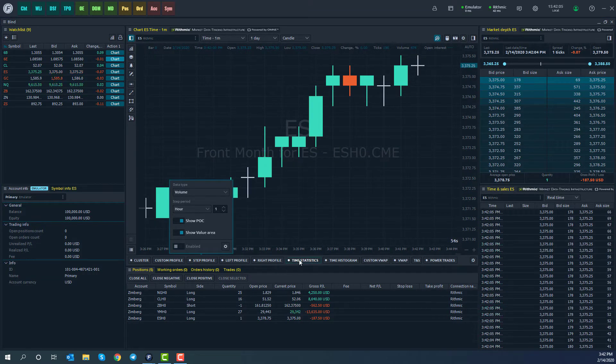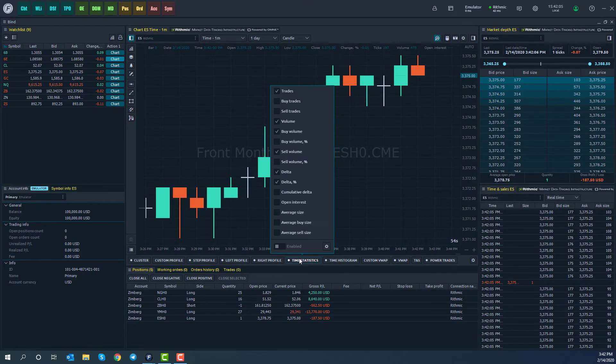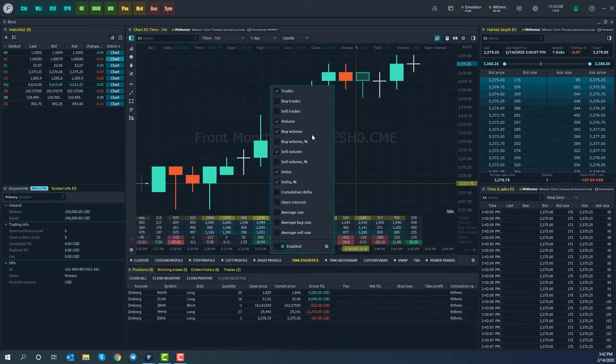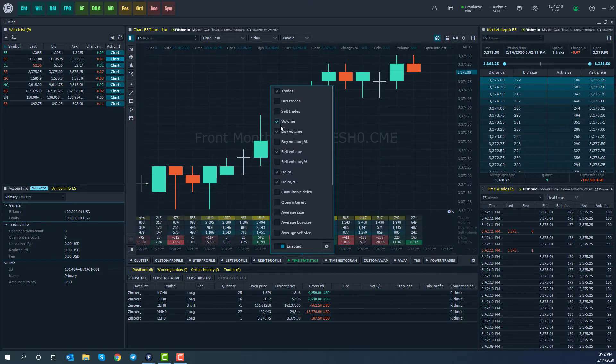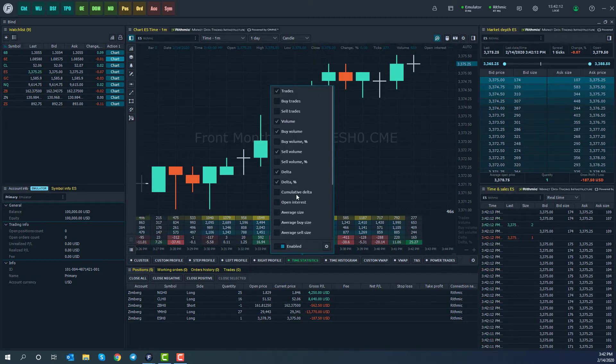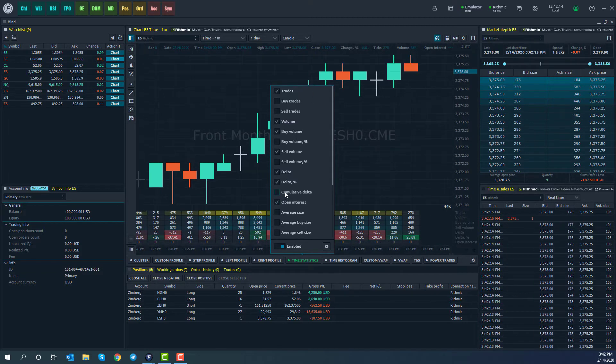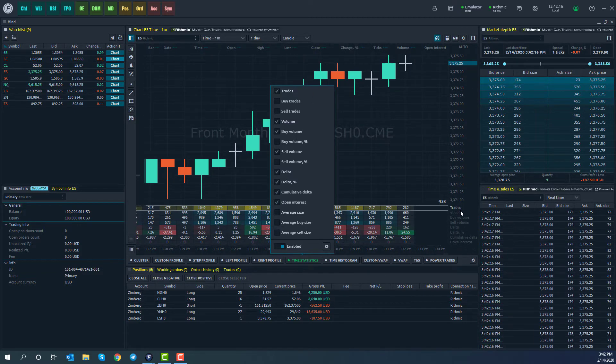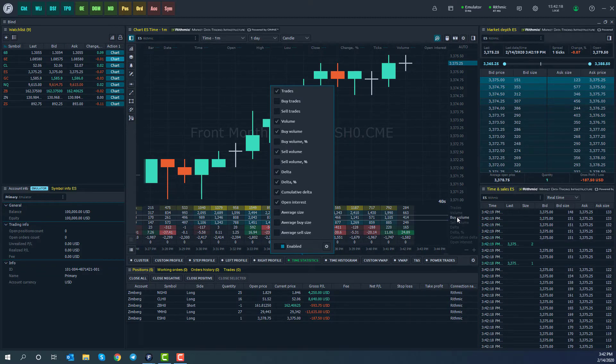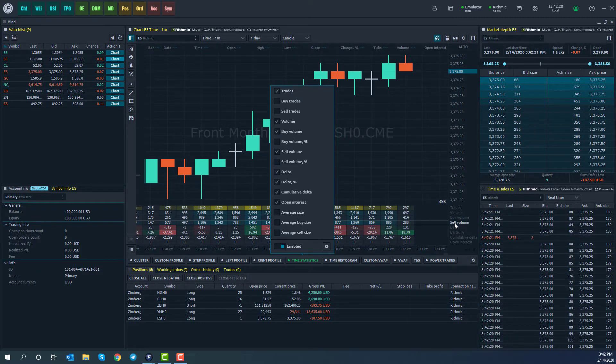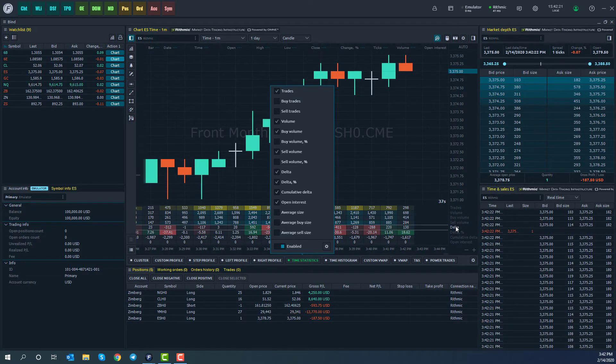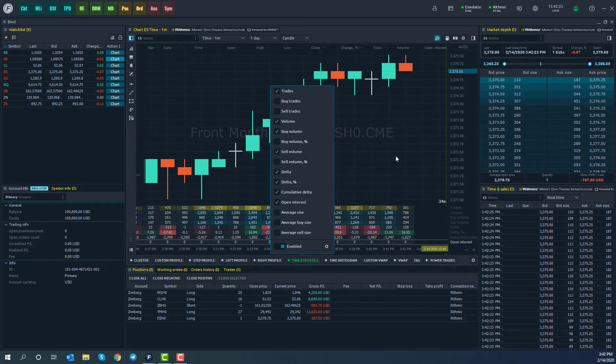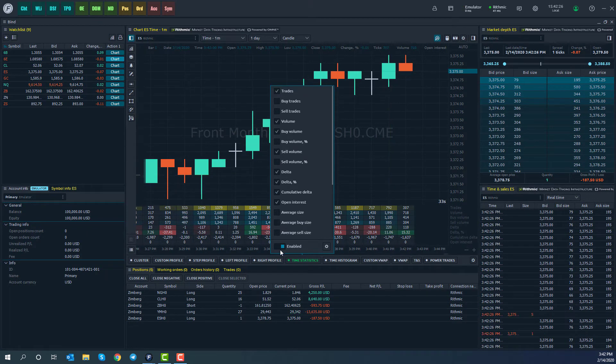We have time statistics that you can enable, which will show up at the bottom here. Here are the fields that will be displayed in our time statistics. Feel free to enable or disable as needed, and they'll all be displayed here, and you can hover over your mouse to pretty much get a good idea of what you're actually looking at per candle.